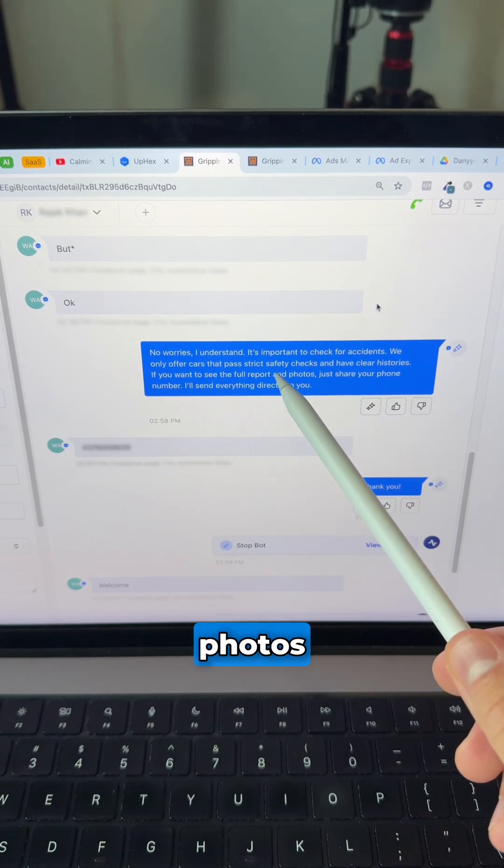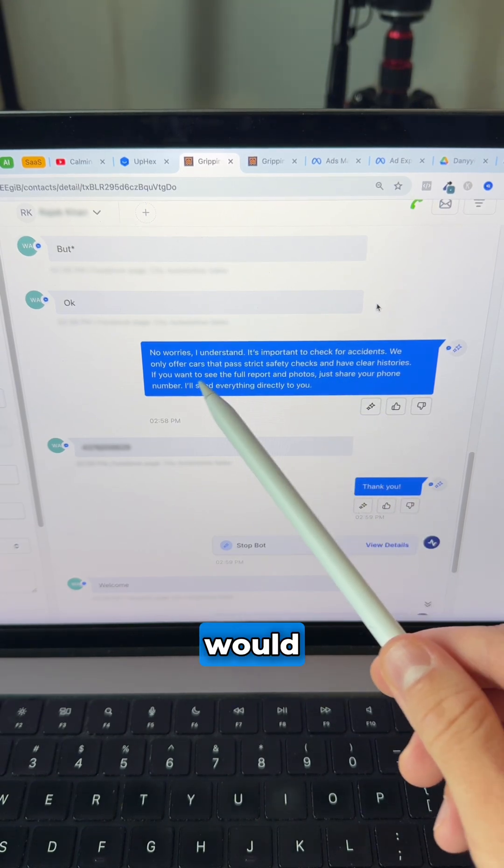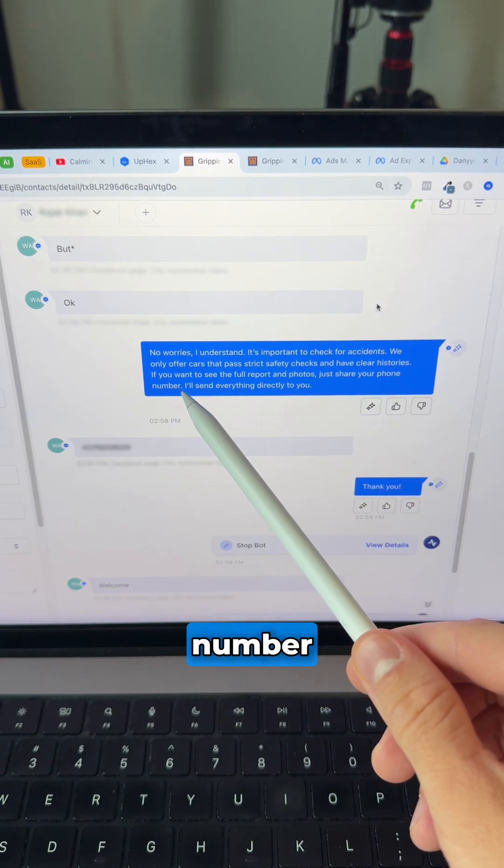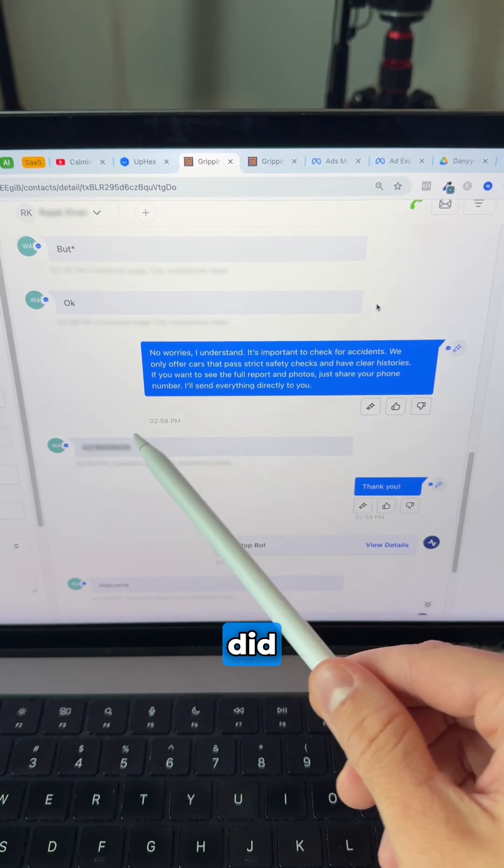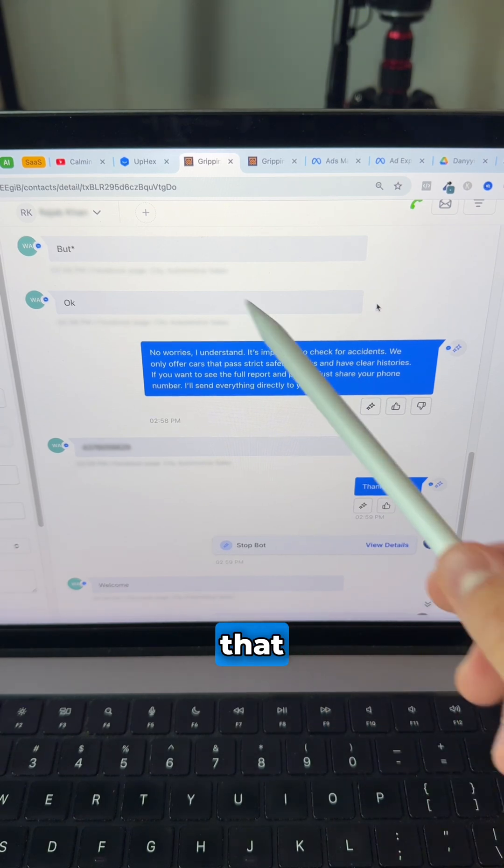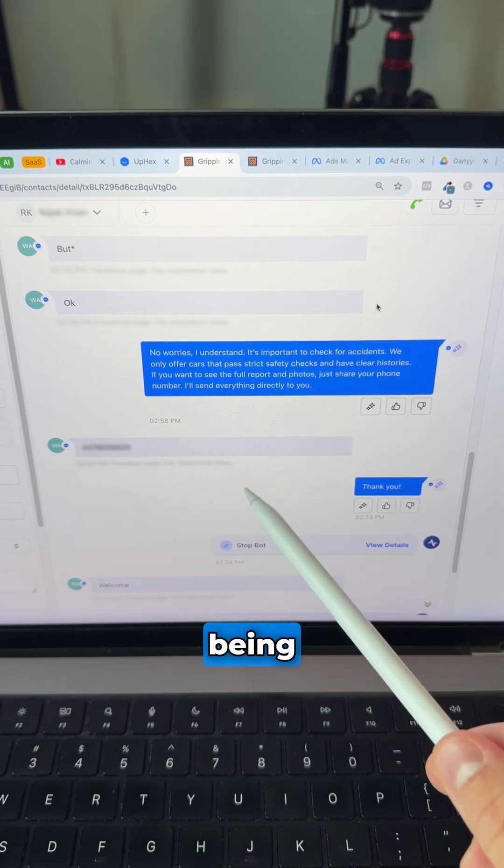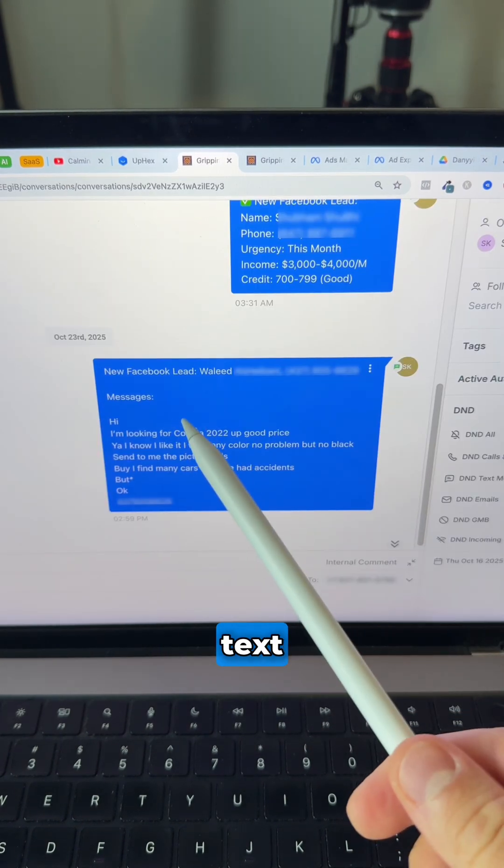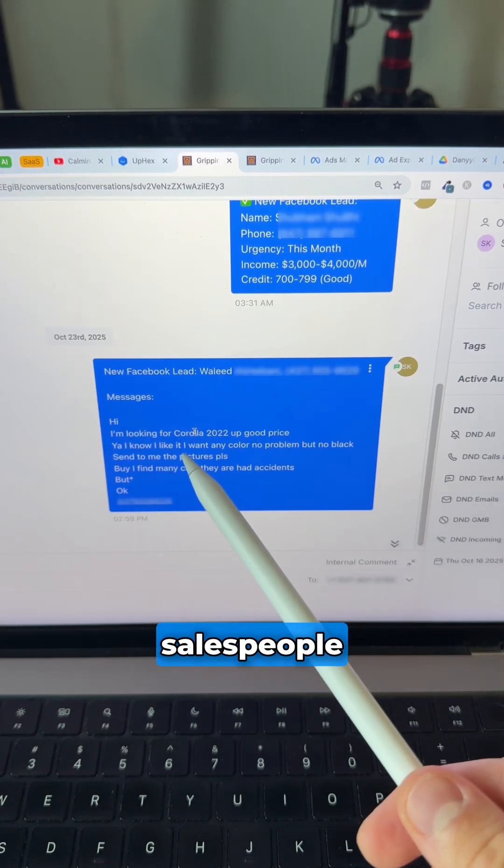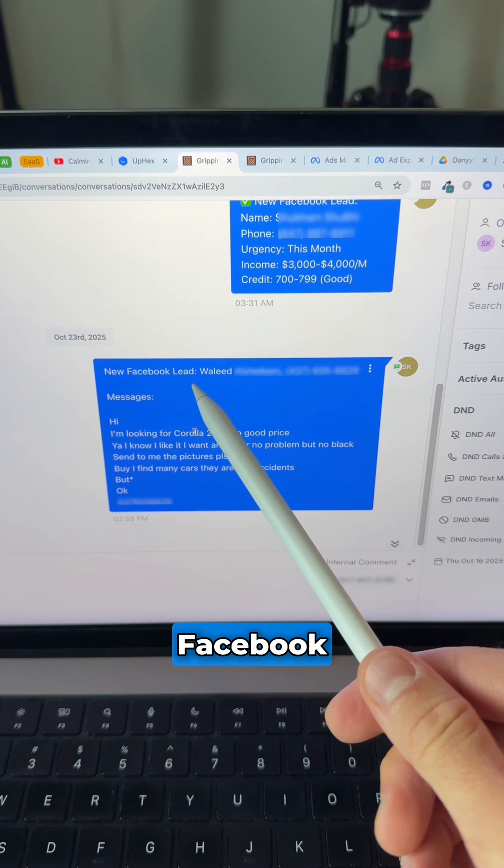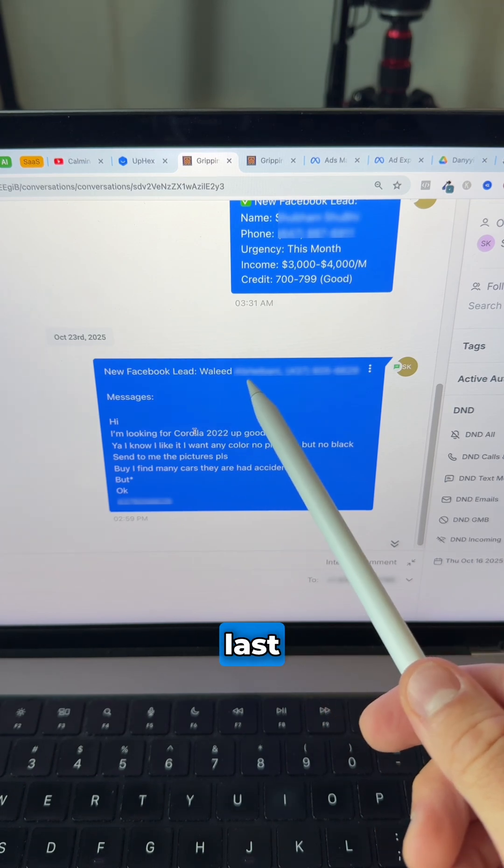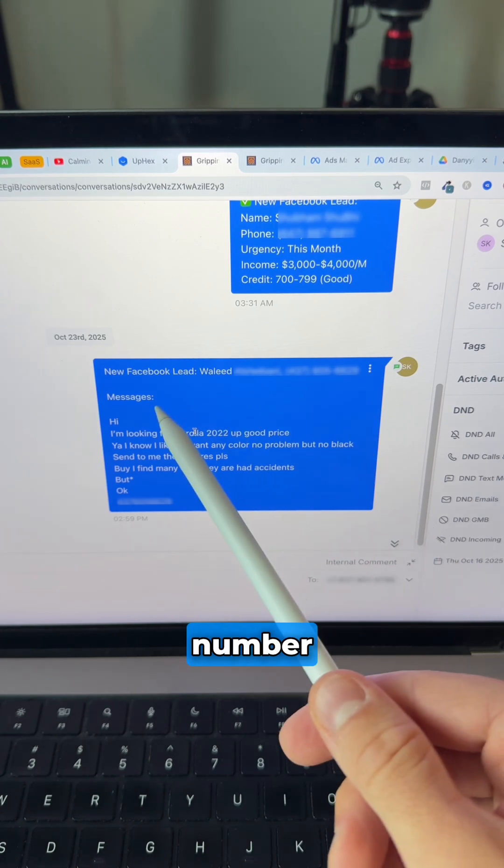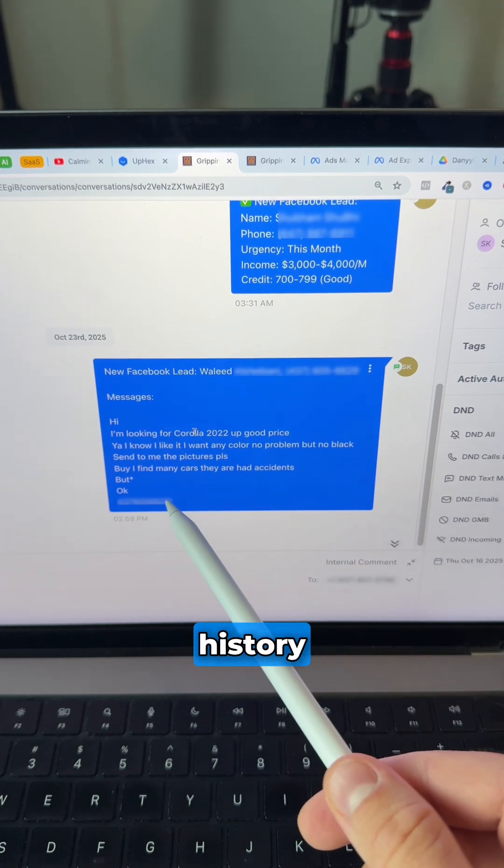And if he wants to see photos and reports, he would need to give us his phone number, which he did. And then all of that information is sent to the salesperson. This is the text message that salespeople receive: New Facebook lead, first and last name, phone number, and message history.